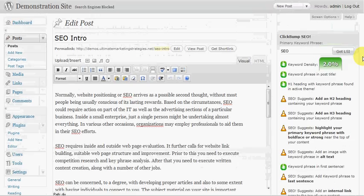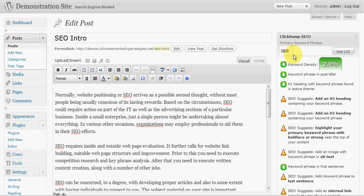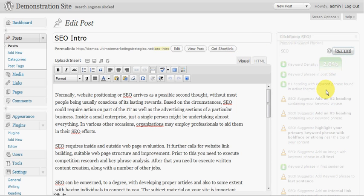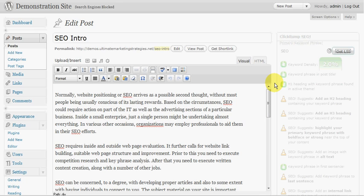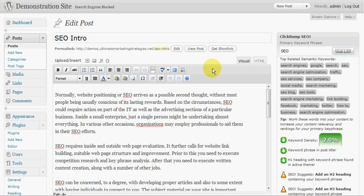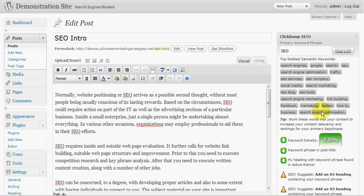Now one thing I should point out with ClickBump SEO that the other two don't have is this handy Get LSI button. So if we click that, what that will do is give us a list of related keywords which is quite handy when you're writing an article. Obviously you want to make sure that your main keyword has the keyword densities between about 2 and 4% but it's also good to liberally sprinkle related keywords throughout the article because that's the sort of thing that Google really likes. So here we go, SEO and here's some related semantic keywords that we can use like search engines, traffic, SEO services, etc. So it's quite a handy little list to have there while you're writing your article. You can just slip in a few of those as you're going along.